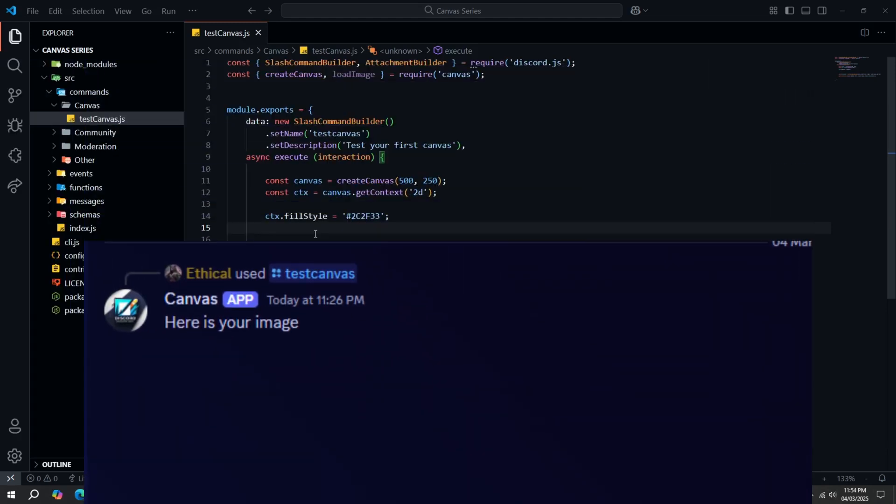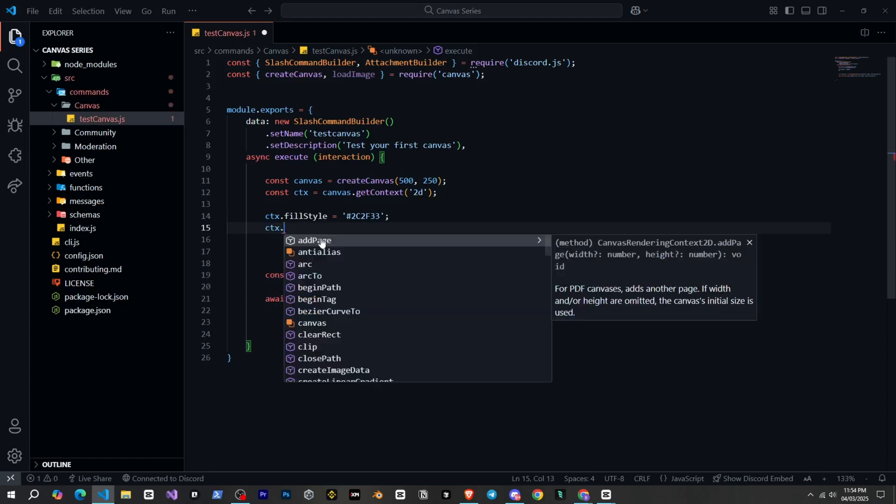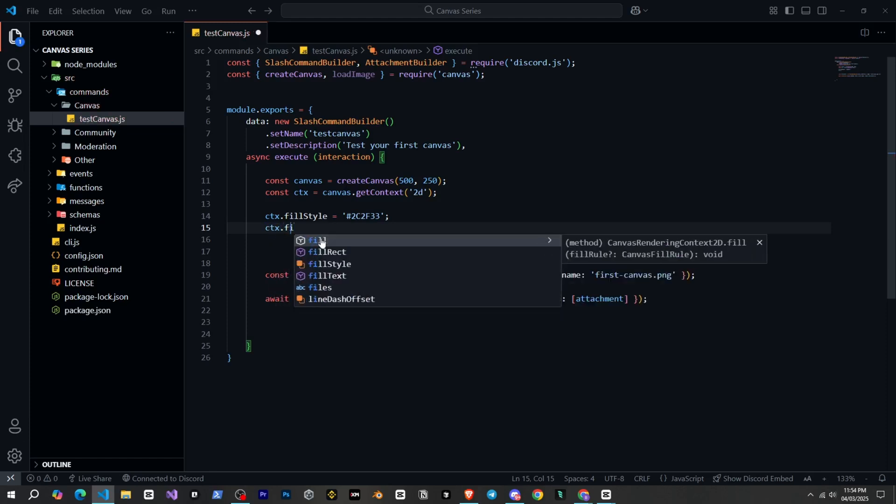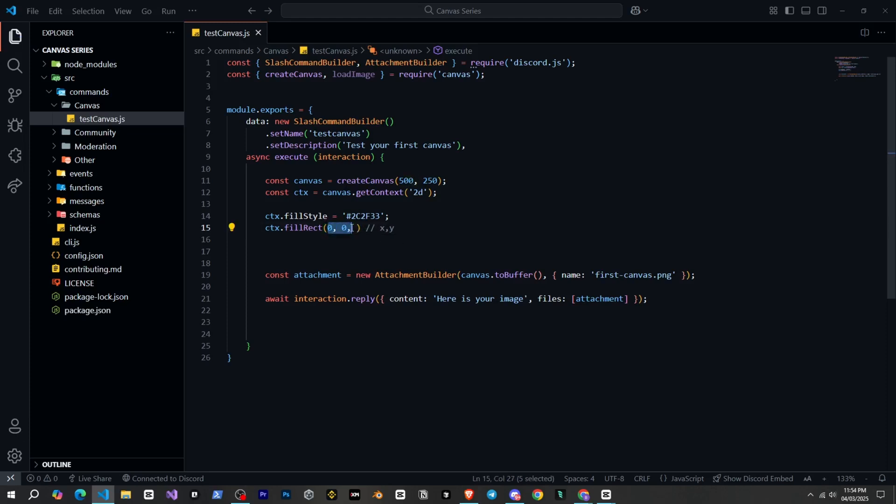So now we will draw our rectangle shape. For that, we will write CTX.fillRect. And inside the brackets, we need to give four parameters. First is the x position, which means the starting position from the left, and then the y position, which means the starting position from the top. So since we want to fill the entire shape, we will set both to zero and zero. But when we create shapes inside other shapes, we will need to manage this after that.